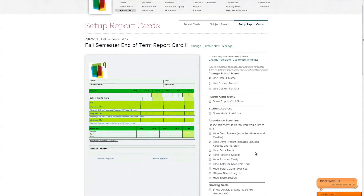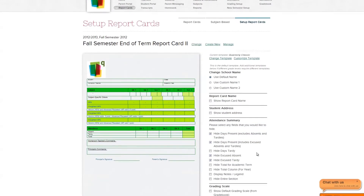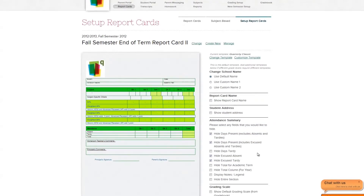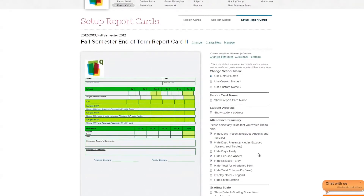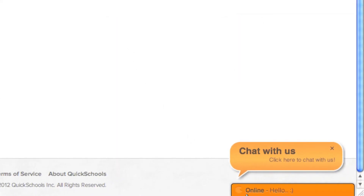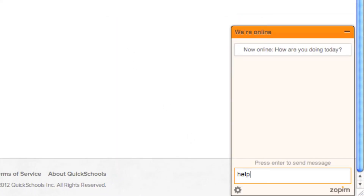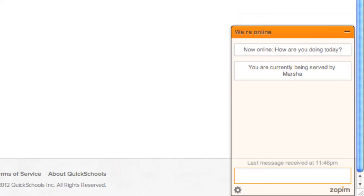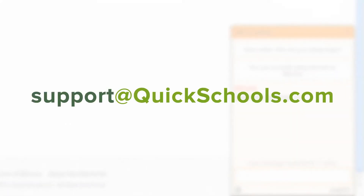We hope you enjoyed this chapter of our Quick Guide. If you have any questions or concerns, please contact us by either using the live chat bubble in the bottom right of your screen or emailing us at support@quickschools.com. Thank you.